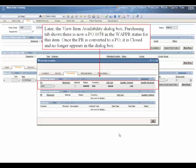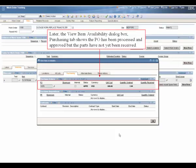Later, the view item availability dialog box, purchasing tab, shows there is now a PO 1078 in the waiting on approval status for this item. Once the purchase rec is converted to a purchase order, it is closed and no longer appears in the dialog box.